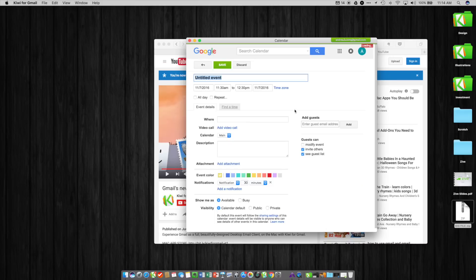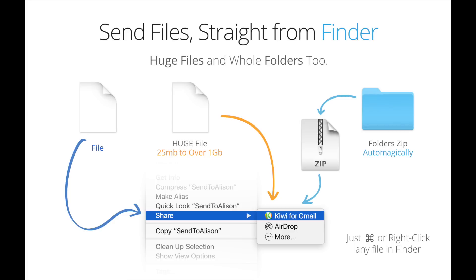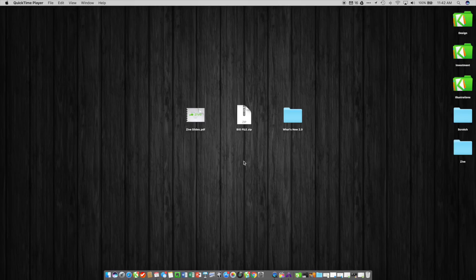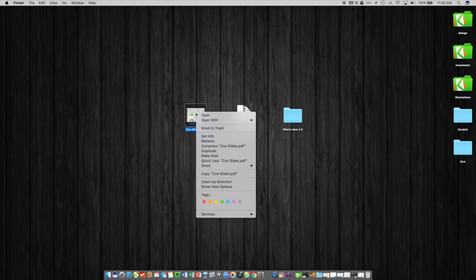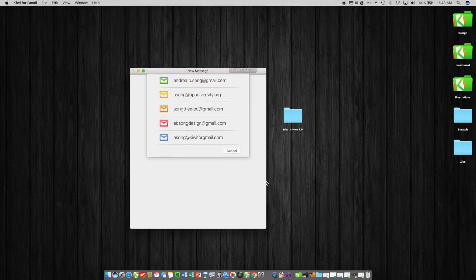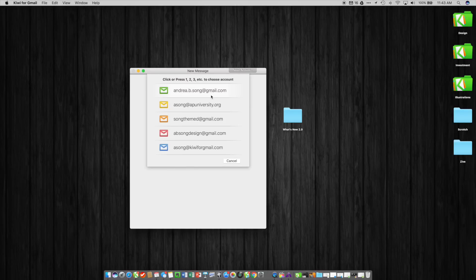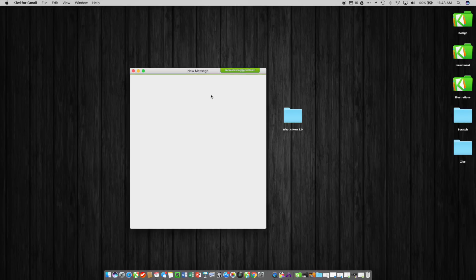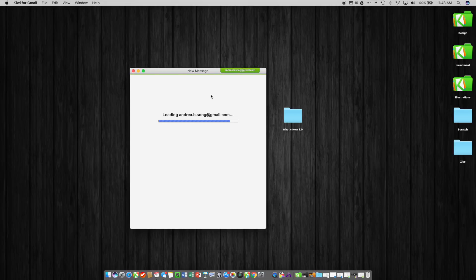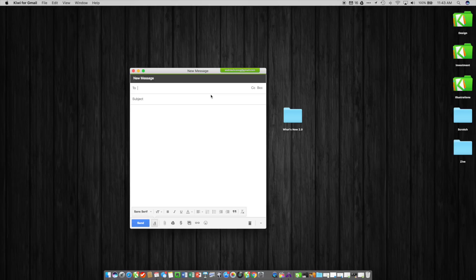And thirdly, we've made it so that you can send files - you can send huge files and you can even share whole folders - just by right clicking on a file and clicking send in the finder. And here that is: here's a file, right click on it, share, and get an instant window that shows up. Pick your account and it'll load and it'll instantly upload that file in that window and you can send it off.